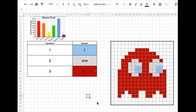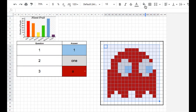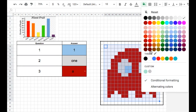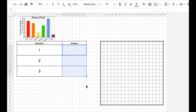Once I have formatted all my cells, I can reset my color. I tested them all out and found that they all work. I'm going to highlight my cells, then go to the paint tool and click Reset. My colors are reset. If I delete all my answers, my pixel art image disappears.